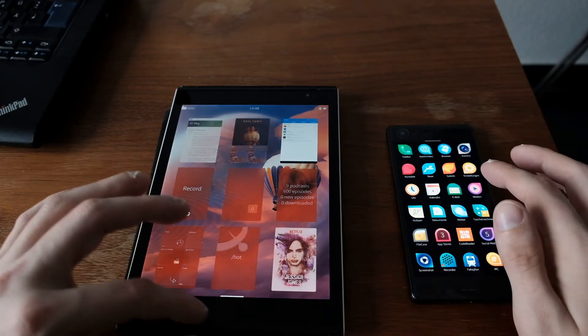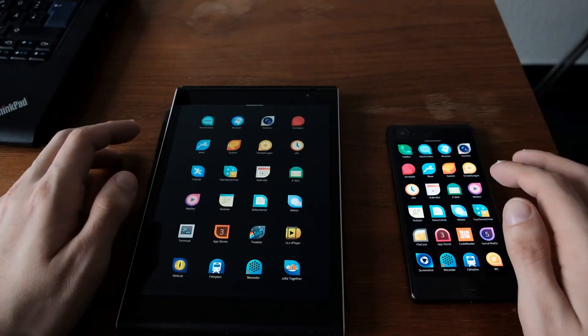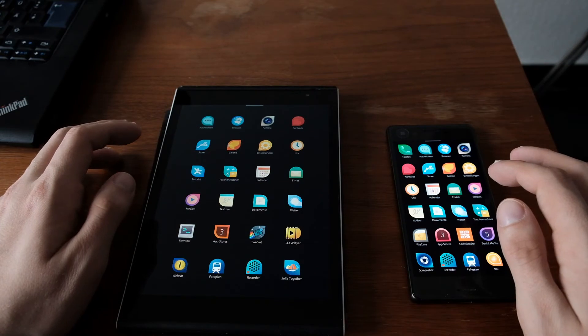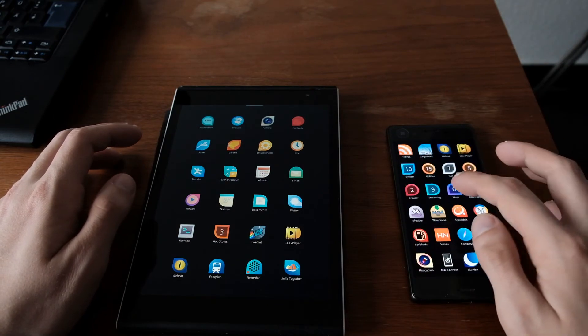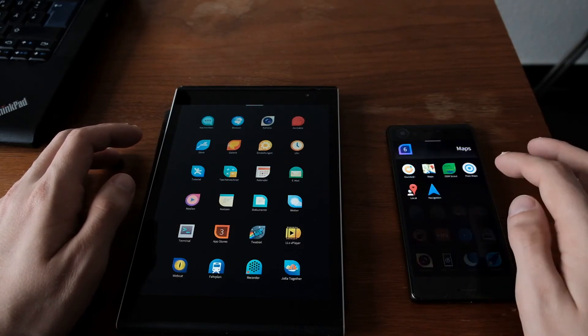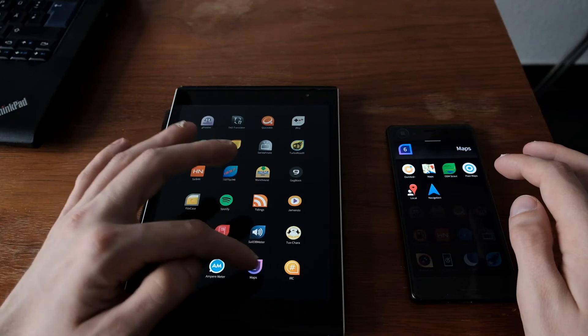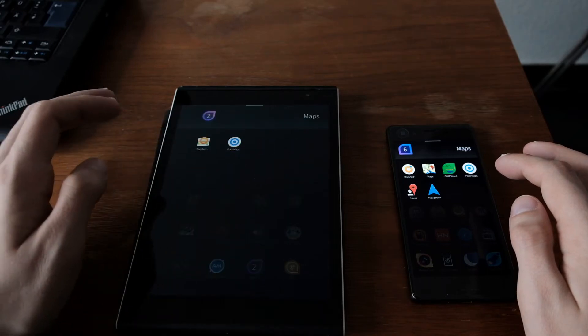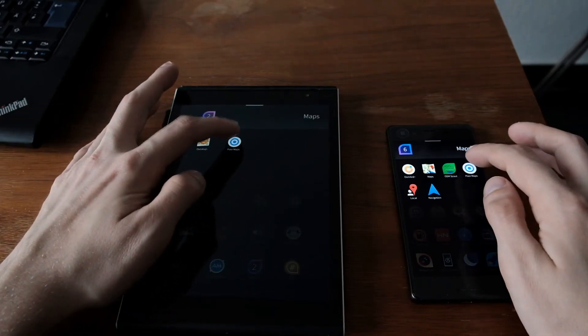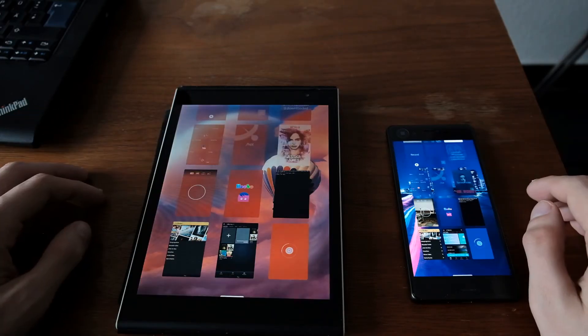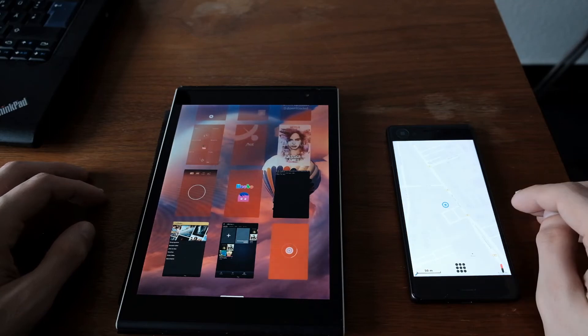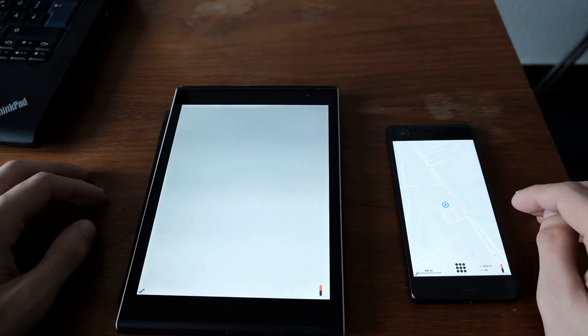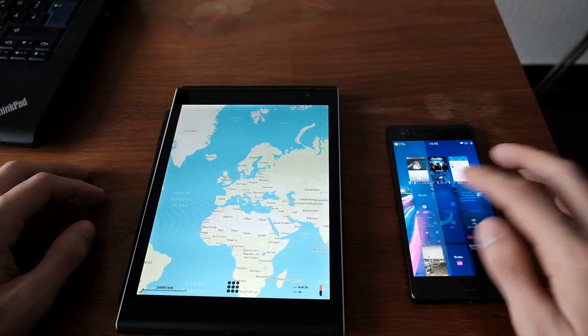Then, the next application is the map application, maps application, called PoorMaps. I should have, one, two, three. A native application. And, as you can see, again, a lot quicker on the Xperia X device.